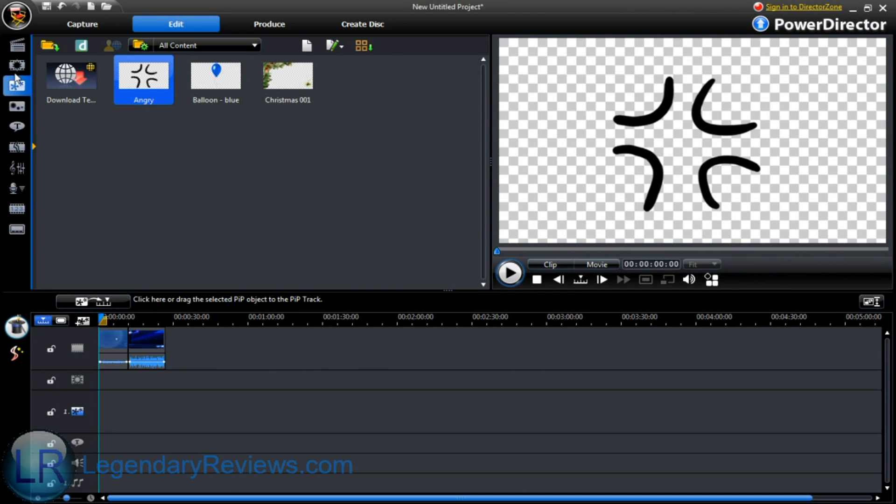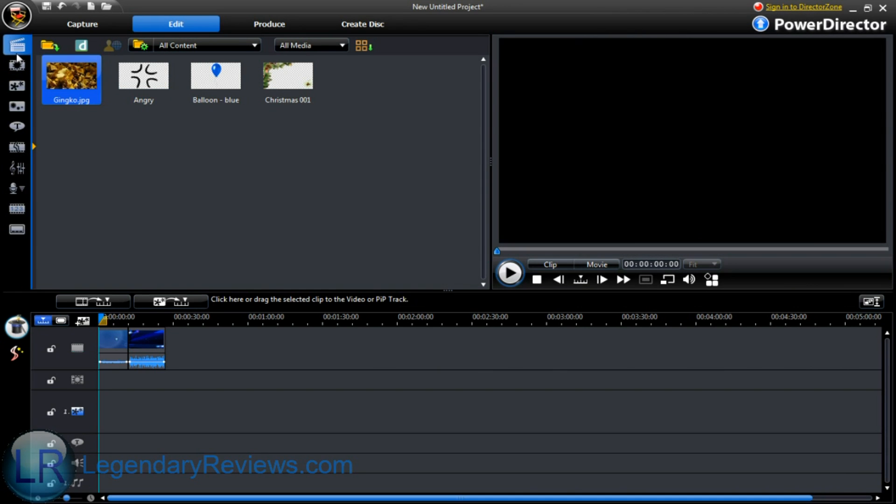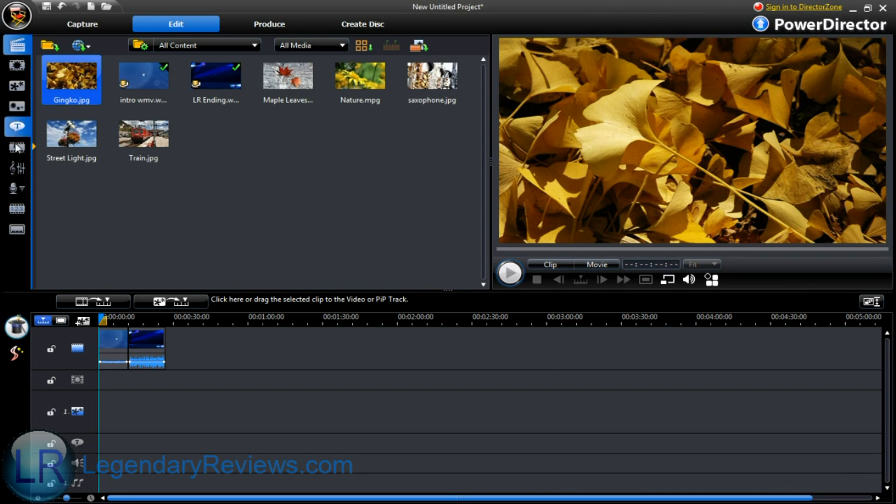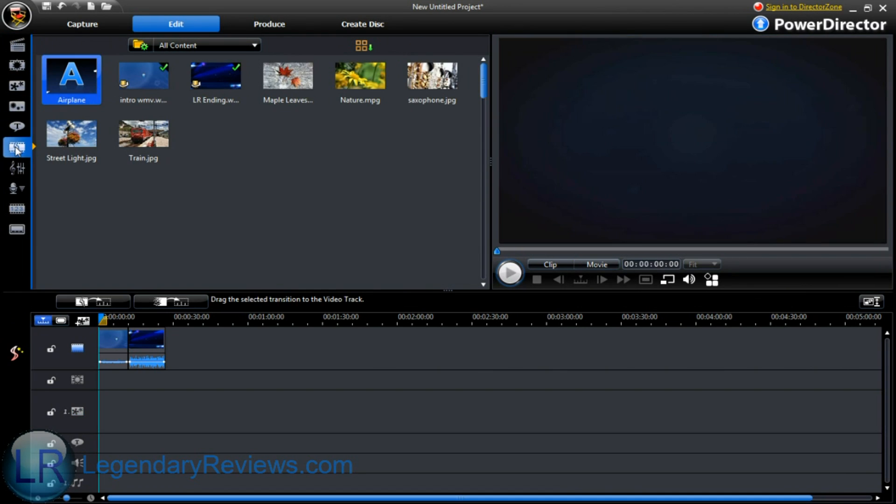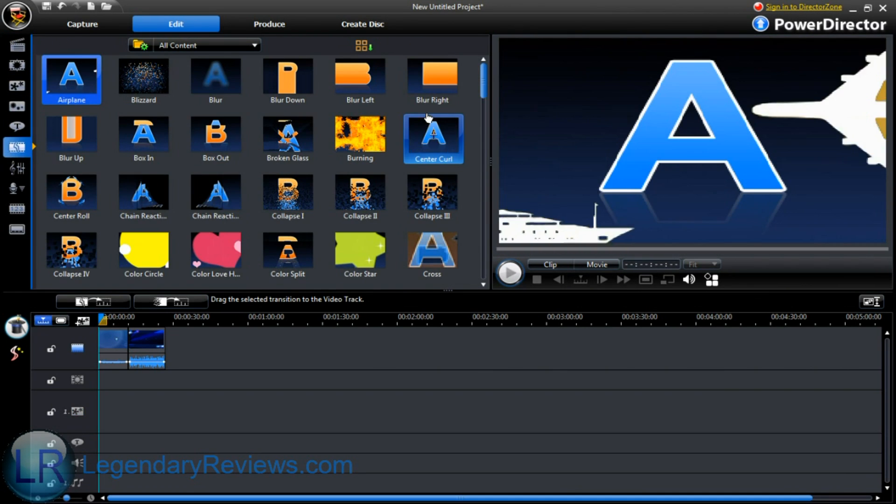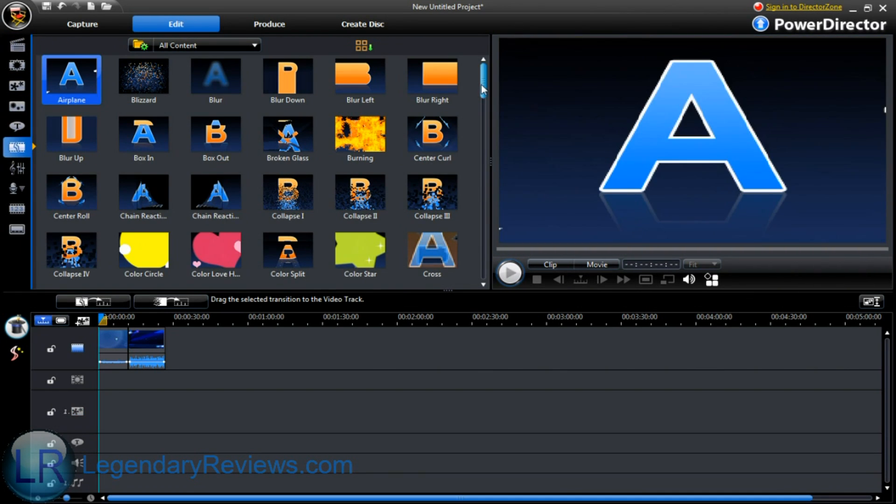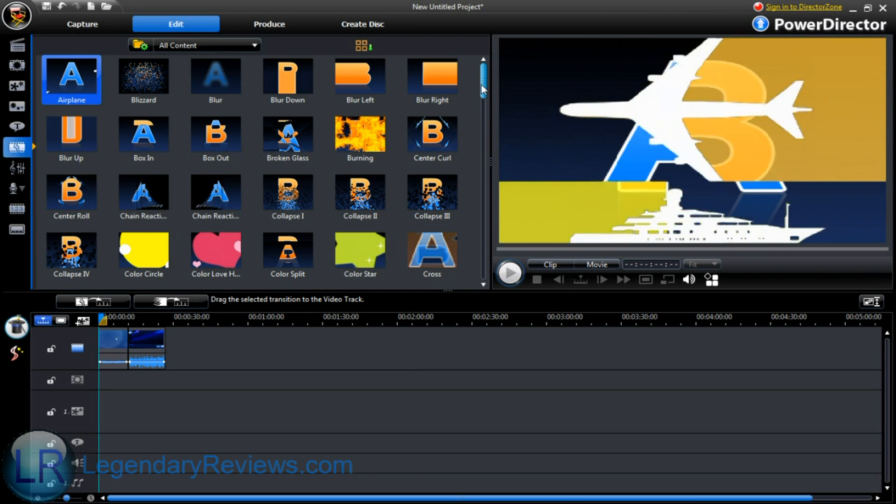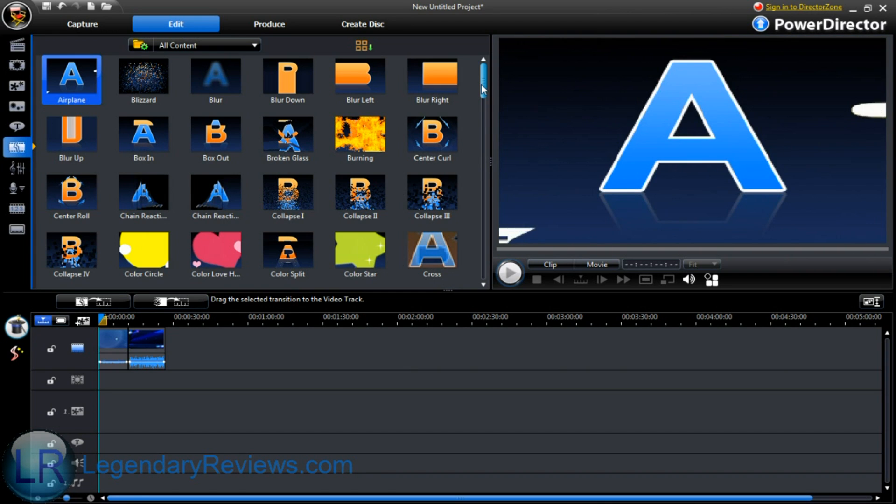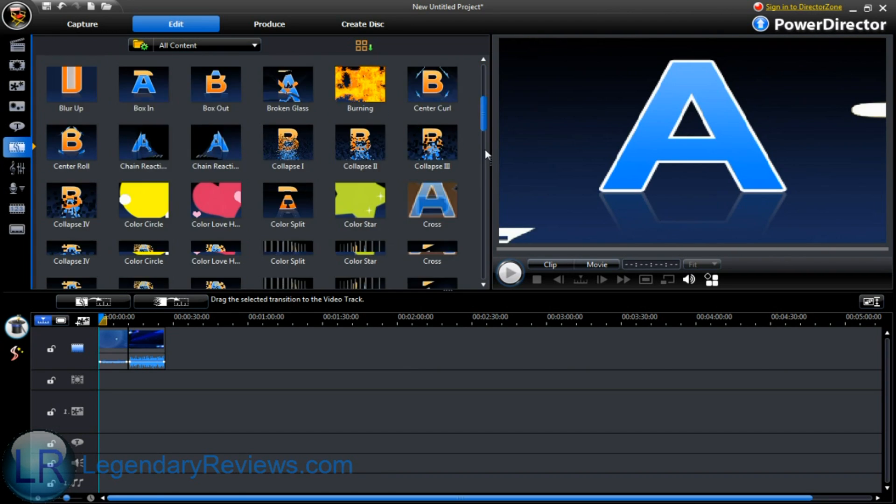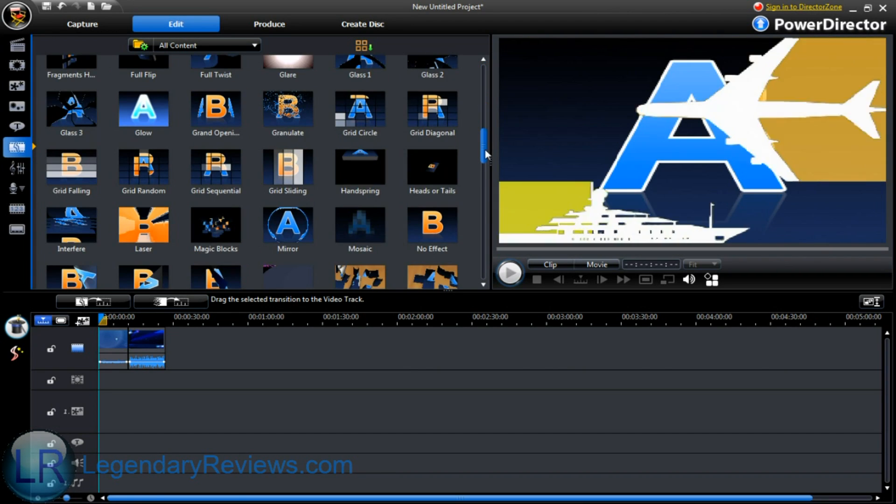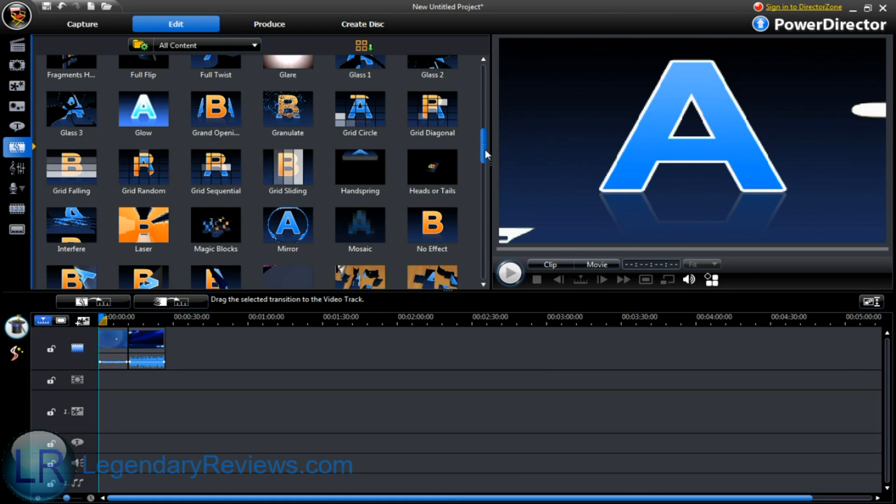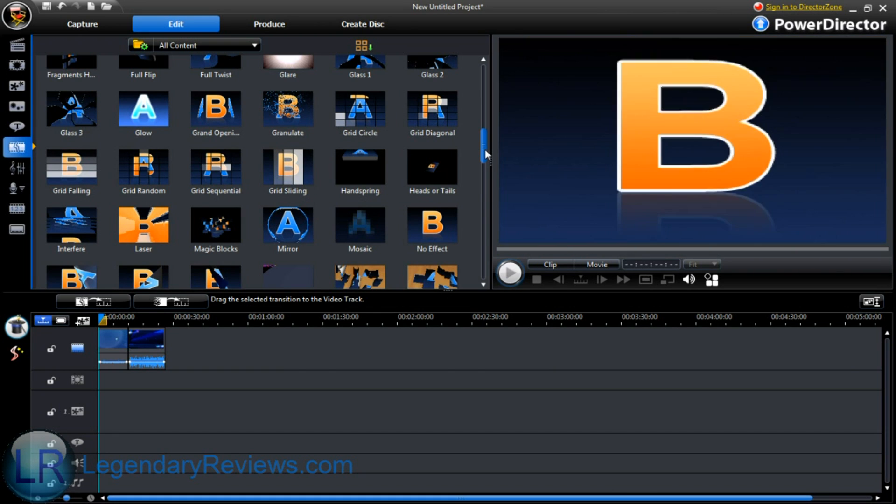One feature that this program has is 1080p and 720p. Unlike Camtasia, it lets you do 1080p, which is really cool.